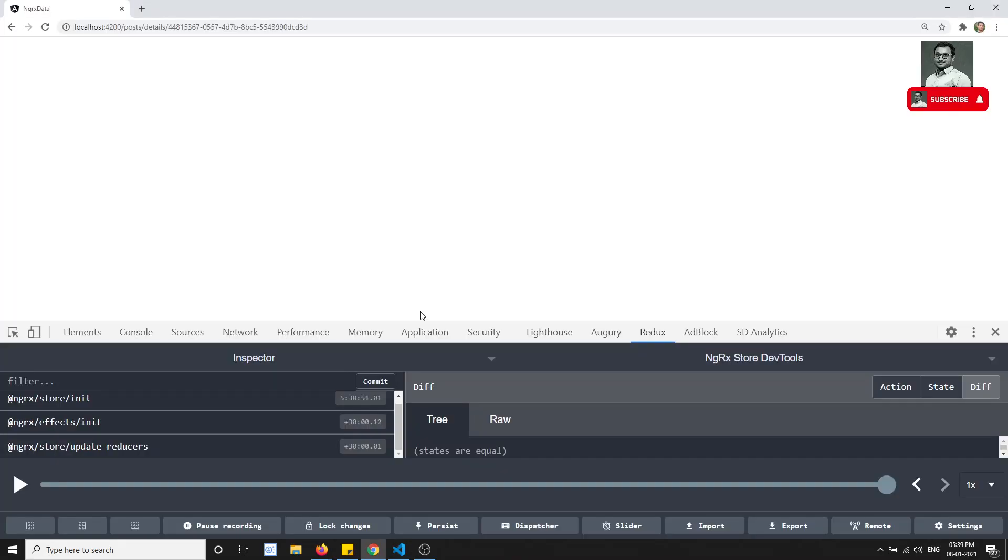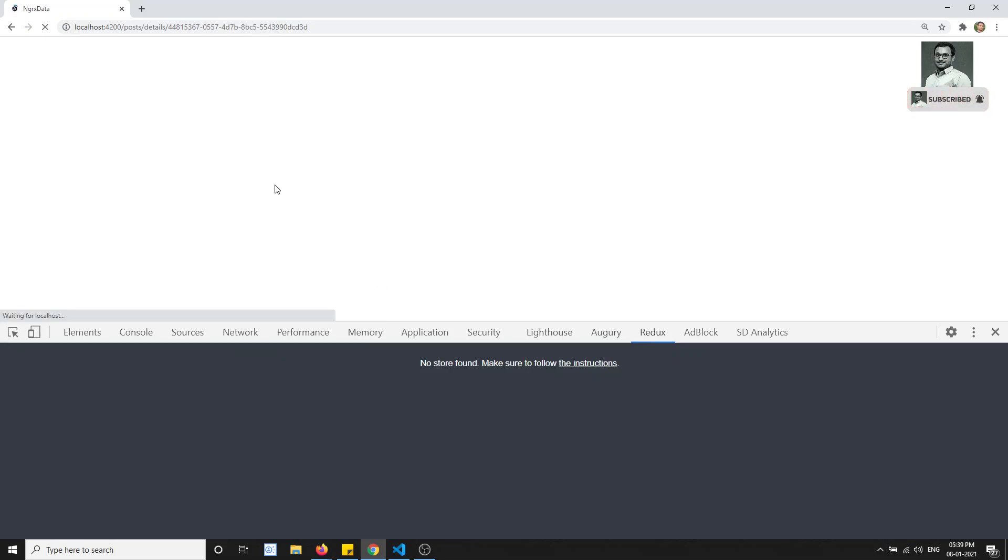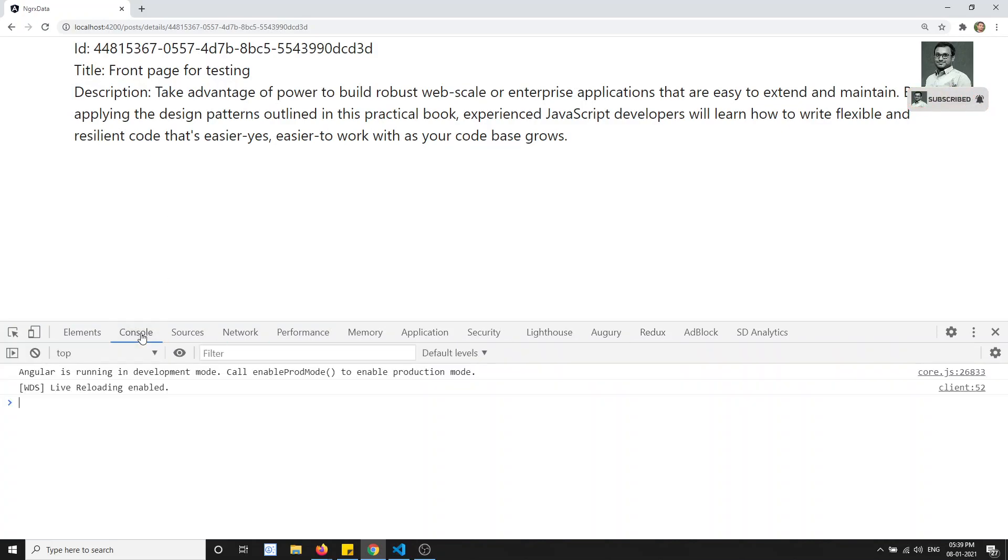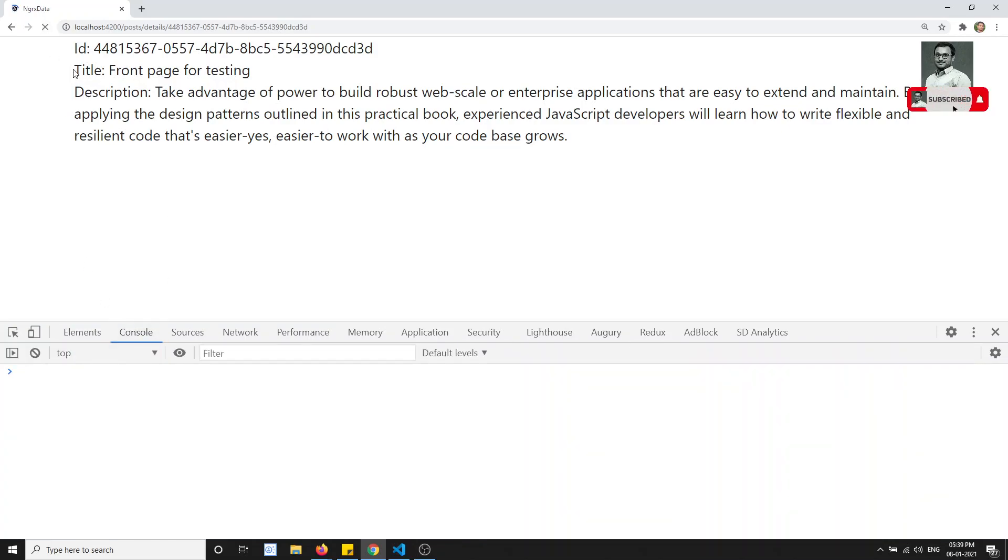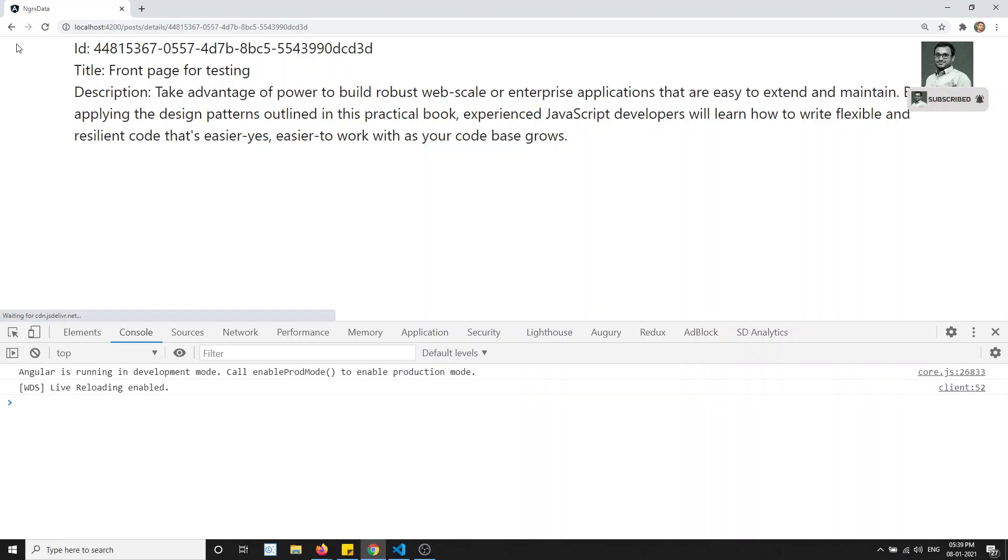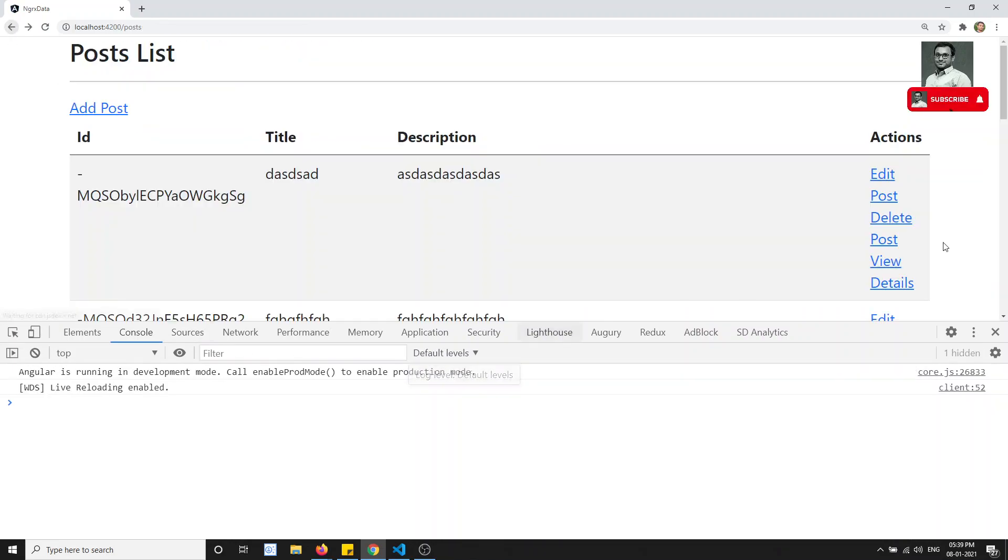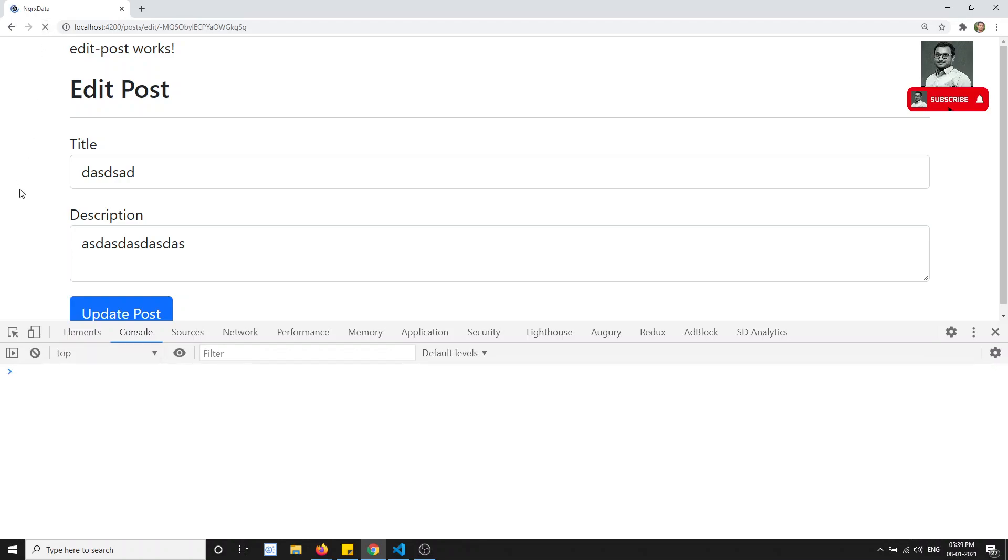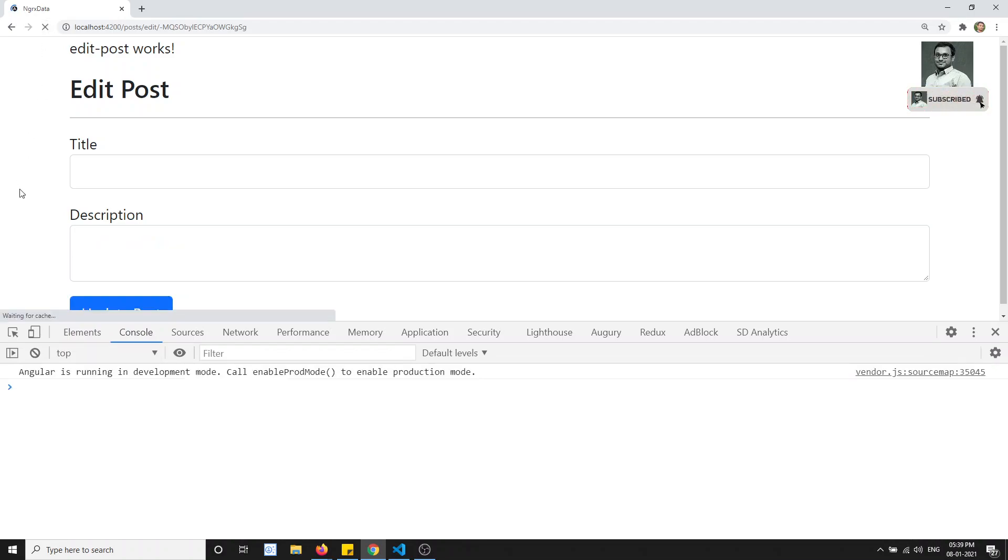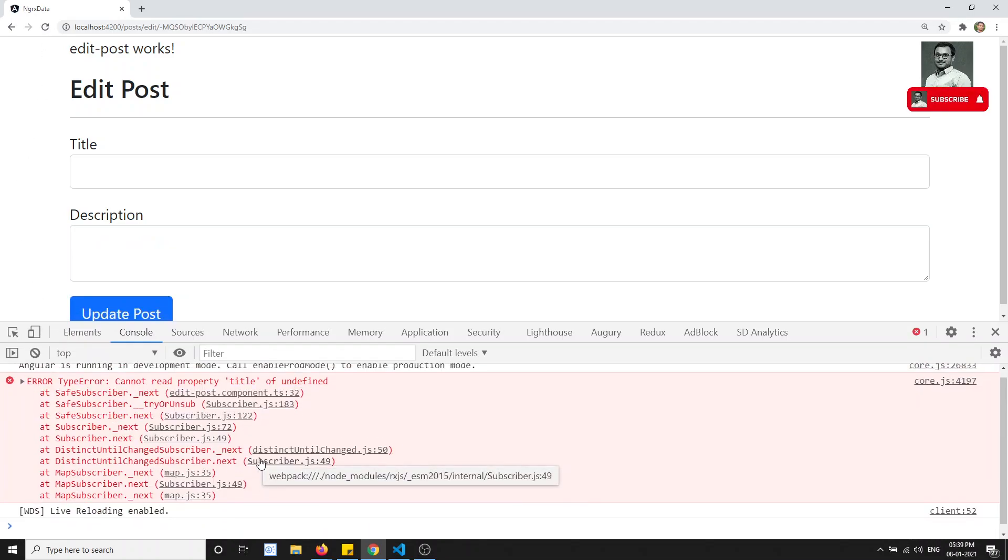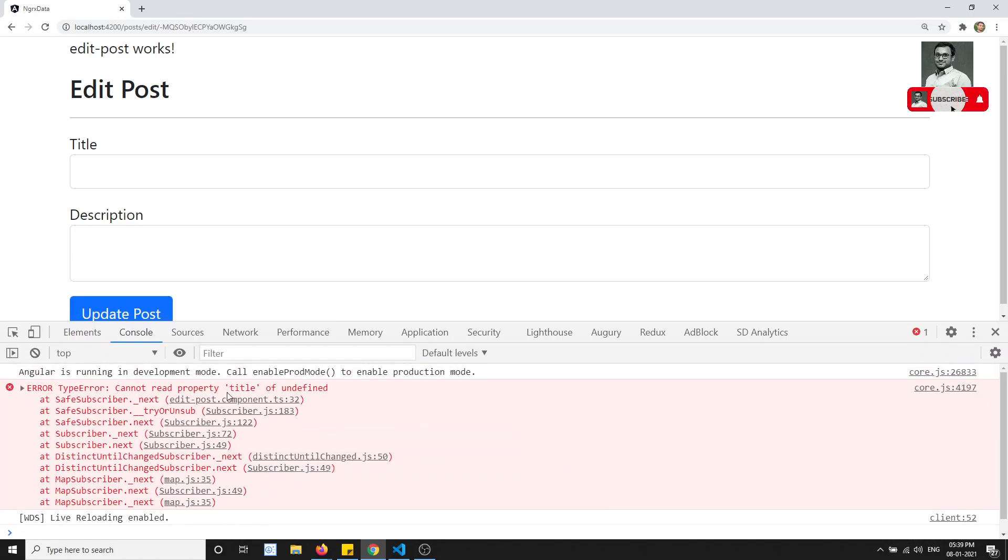Now if I go here and try to refresh the page, we will try to see whether we will get the data or not. If I try to refresh, here I am able to get the data. Now if I go back and click on edit post, edit post also if I try to refresh this one, let's try to see here. If I try to refresh this one edit post, we are getting an error.